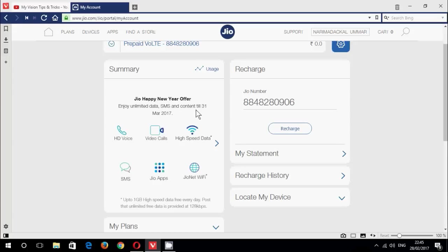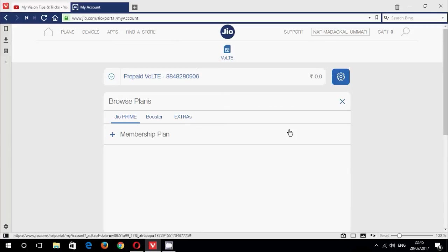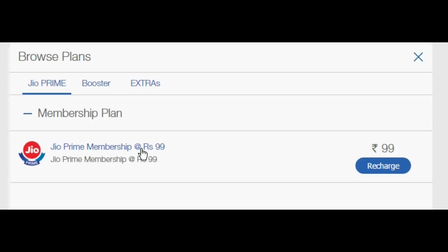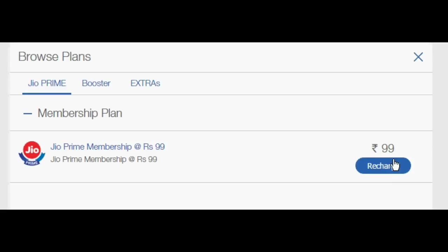So we want to upgrade our package to Prime membership. Just click the recharge option here. Now you can see the new option Jio Prime membership at 99 rupees. Again, click the recharge option.